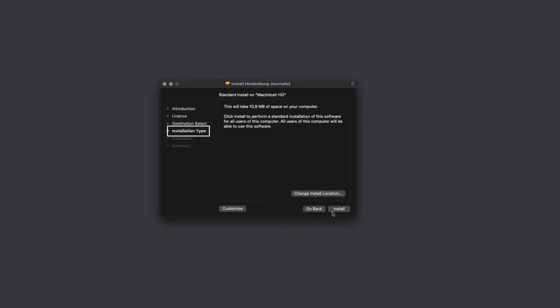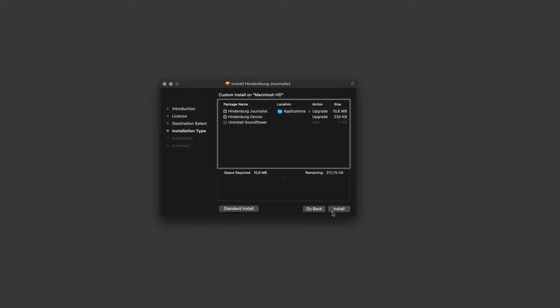Stop here for a second and notice the Customize button. Press that and you see more options. You now have the option to uninstall Soundflower. You can do that if you like, as we no longer need it.